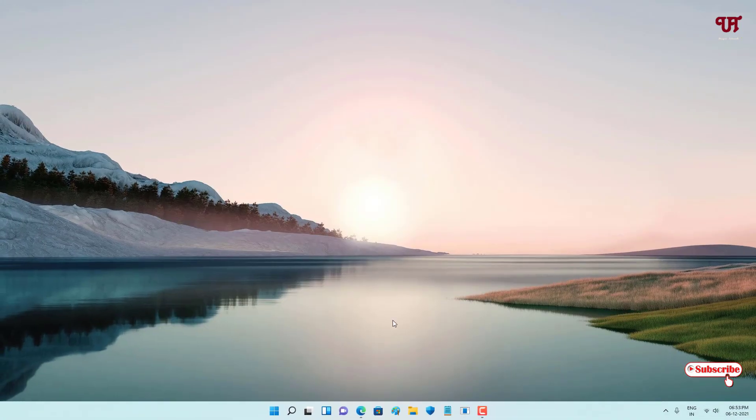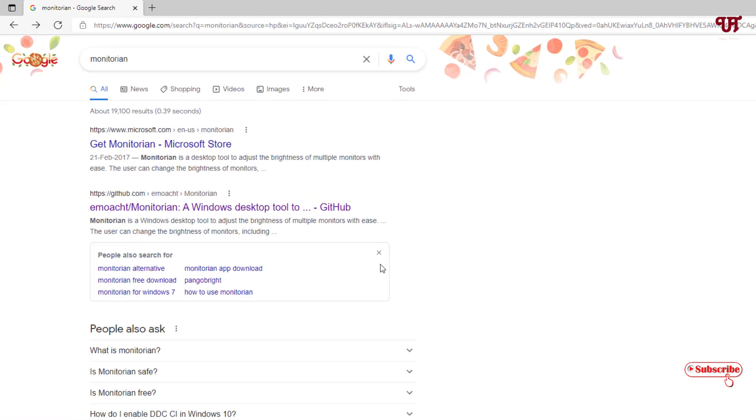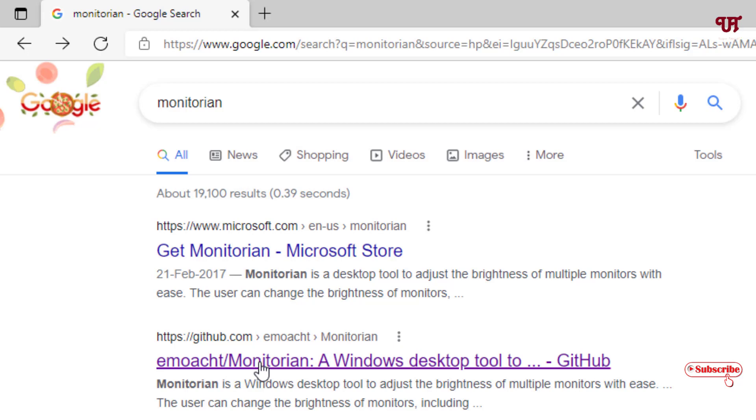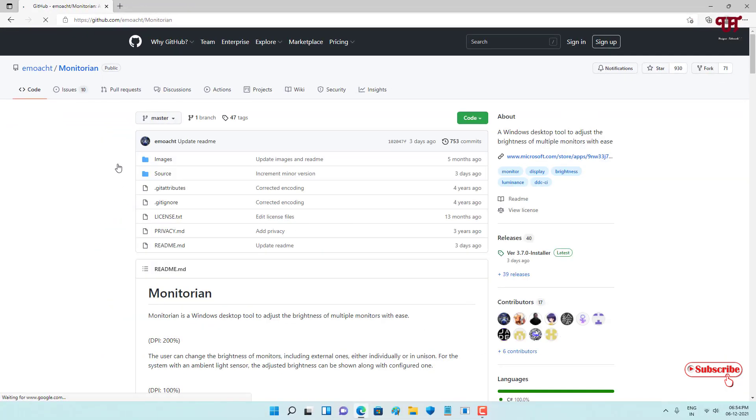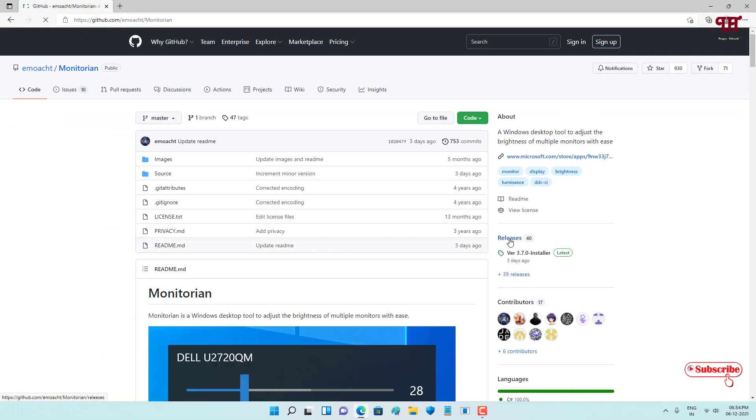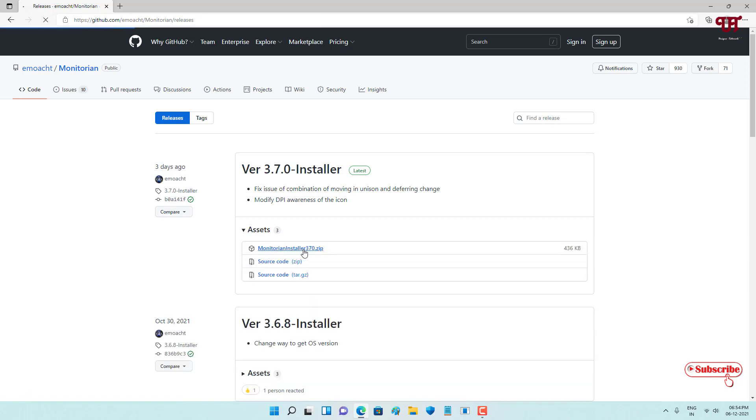Just open any web browser and in Google, search for the application named Monitorian. On the second list you'll see the developer website, just click on it. Now on the right side you can see Releases, just click on Releases. Now you can see under Assets, if you don't see it just click on Assets, and you need to download this zip file.